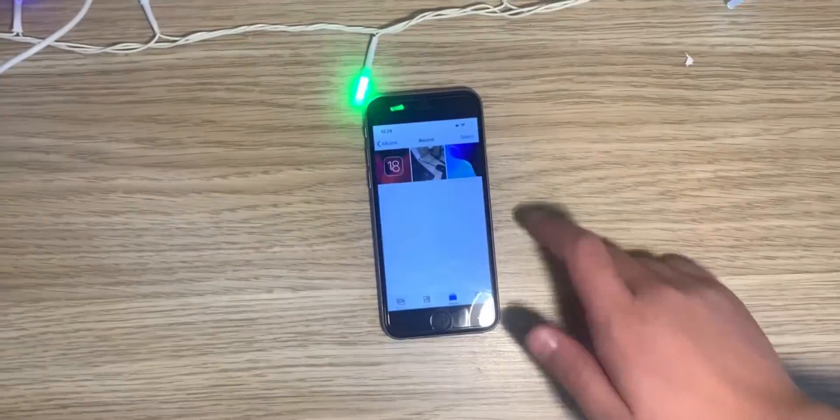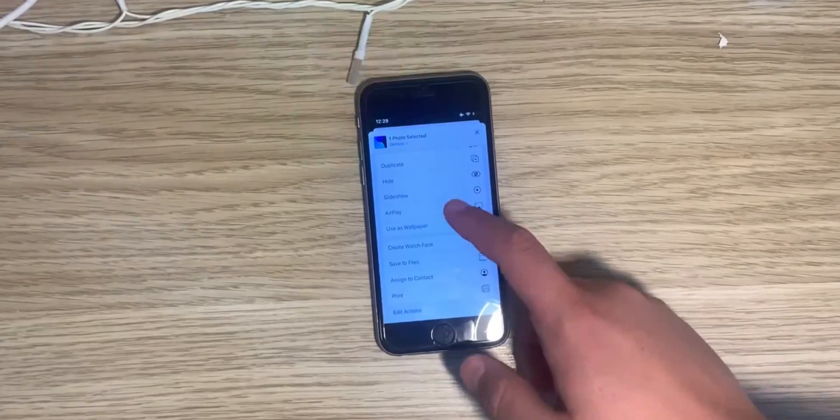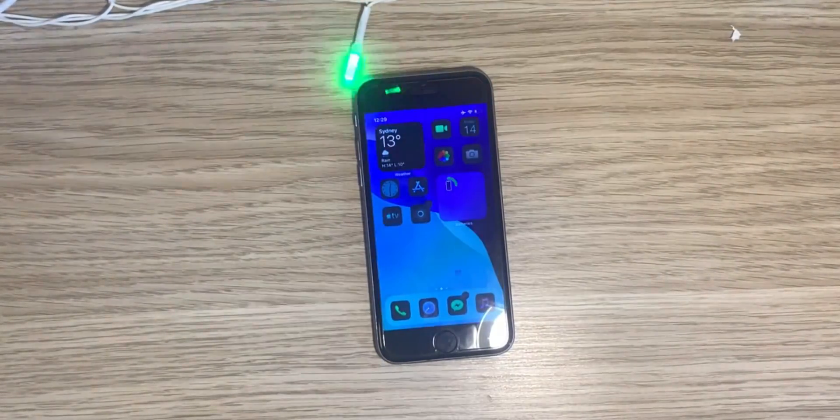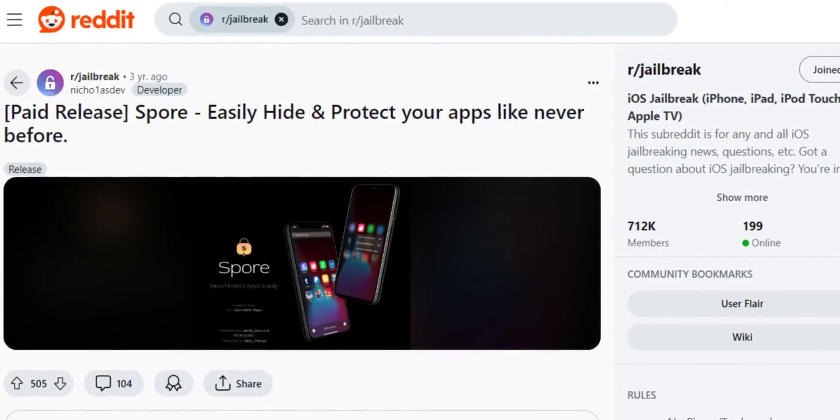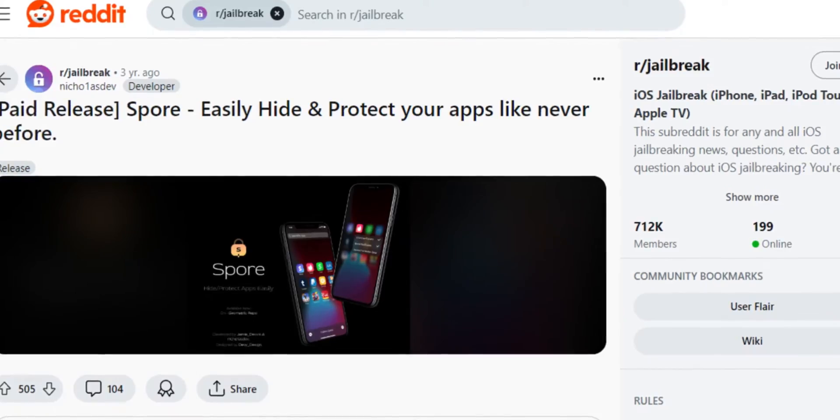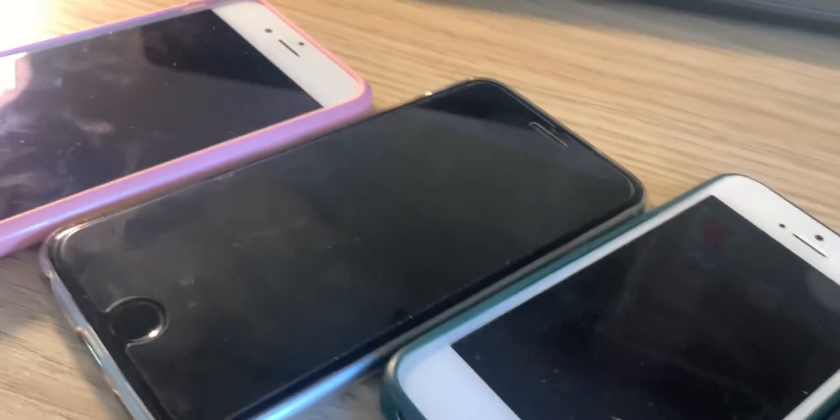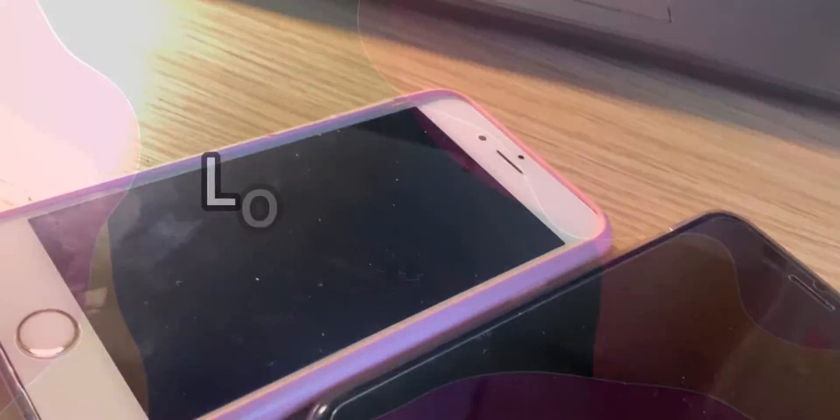And if you want to get the same functionality on iOS 15 and 16, you can use a tweak called Spore. And to get the functionality to lock apps, you can use a tweak called BioProtect XS.